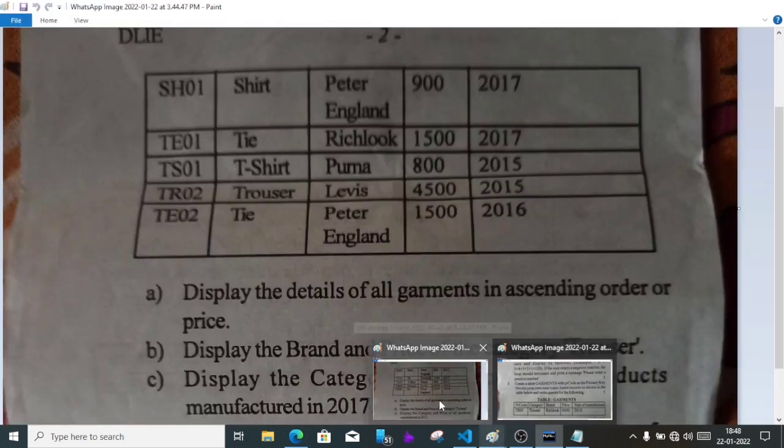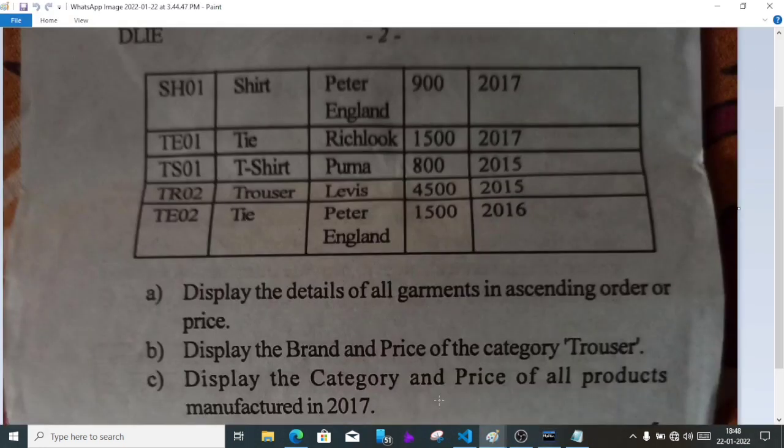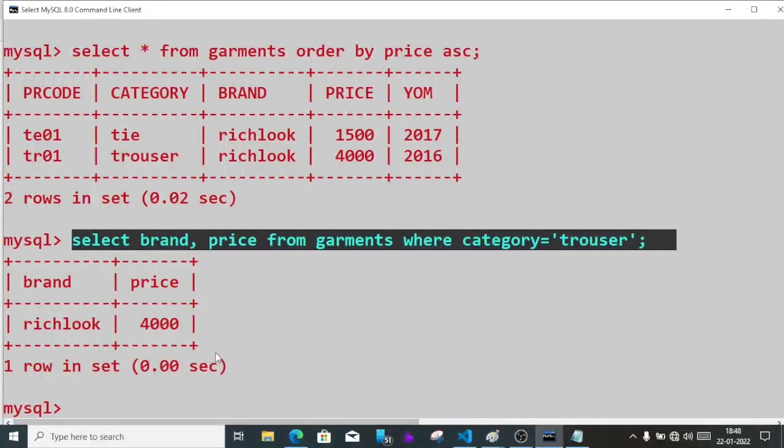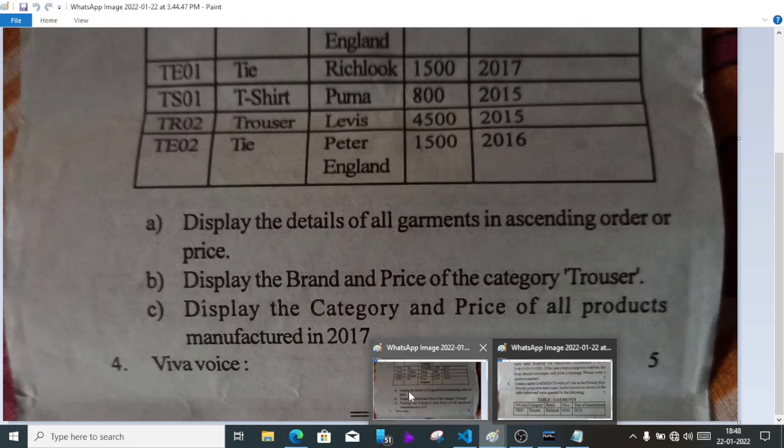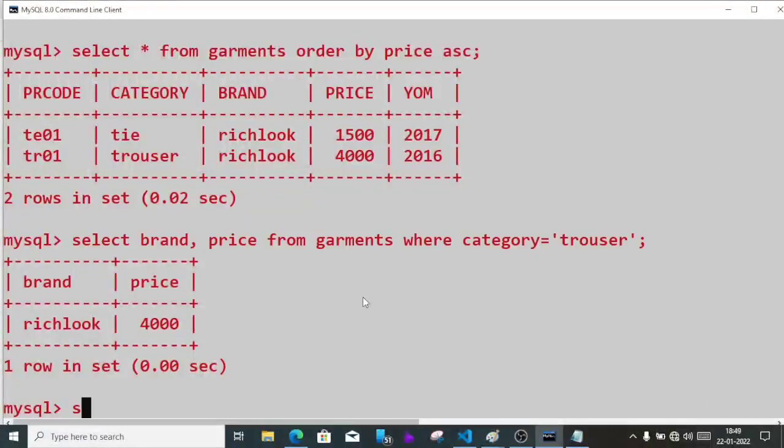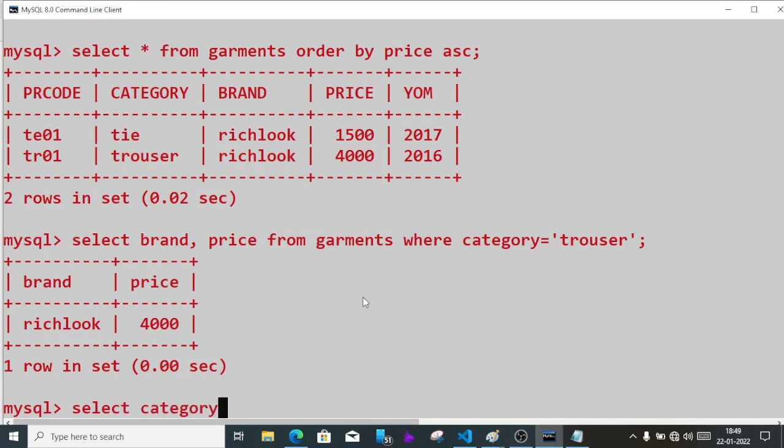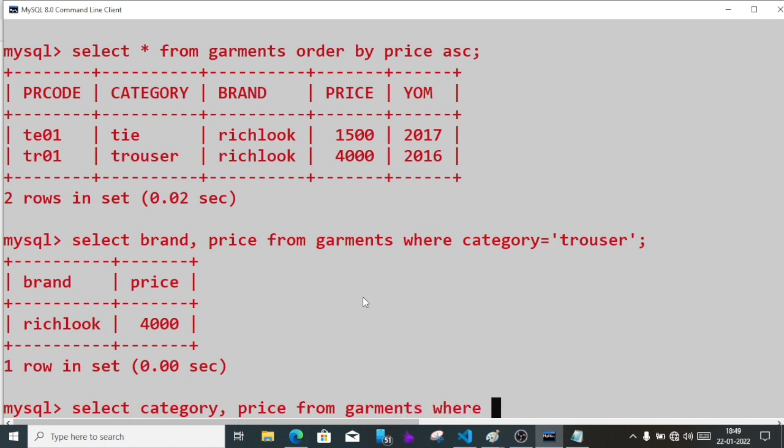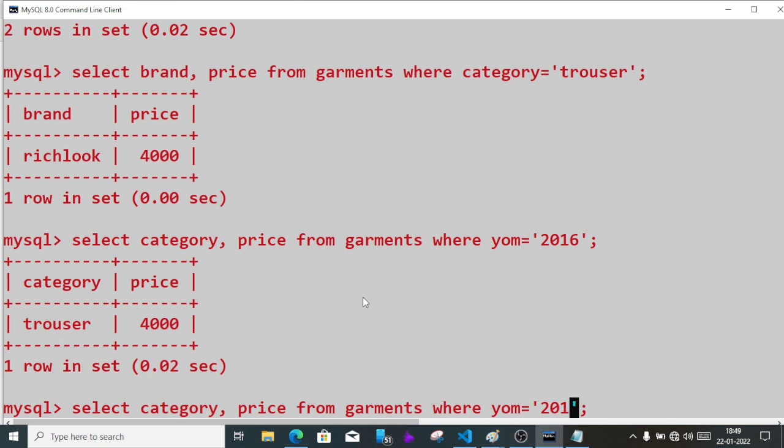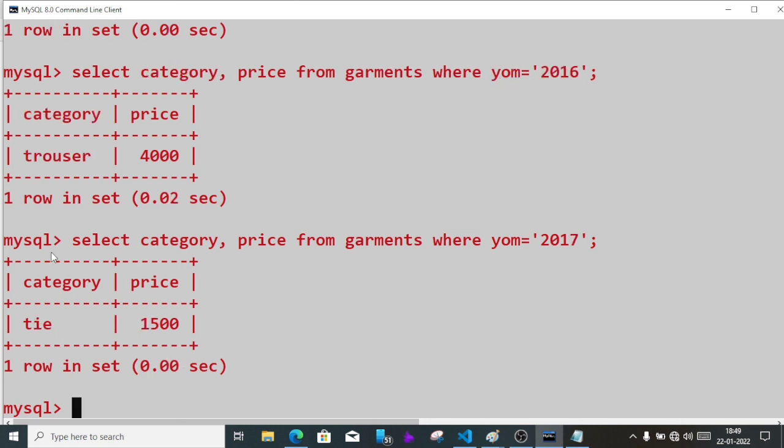Now question C: display the category and price of all products manufactured in 2017. So we'll write select category, price from garments where year of manufacture equals 2017. So this is the answer for question C.